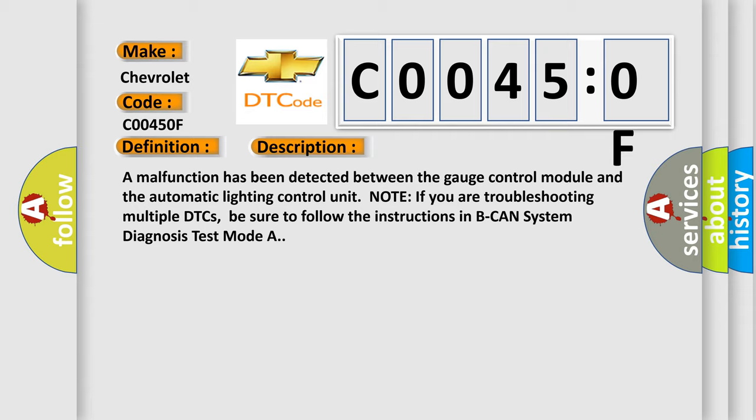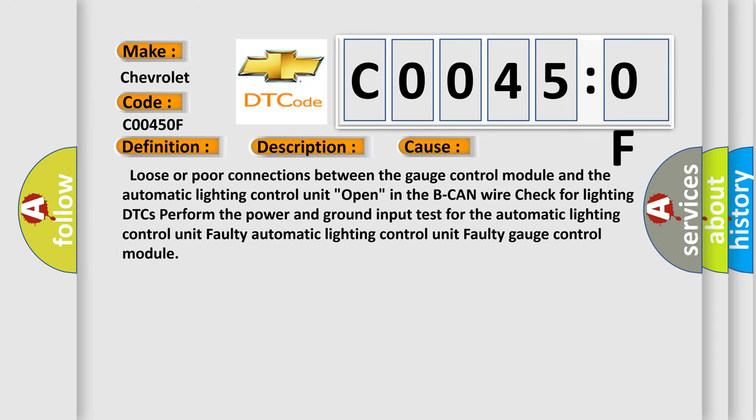Note: if you are troubleshooting multiple DTCs, be sure to follow the instructions in B-CAN system diagnosis test mode A. This diagnostic error occurs most often in these cases: